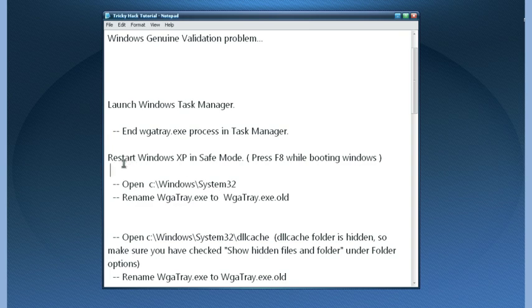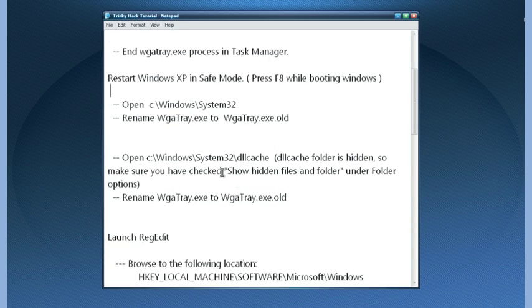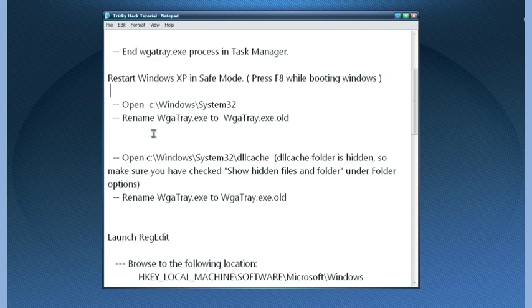After that, restart your Windows XP in safe mode. To enter safe mode, press F8 while booting. Now open up My Computer and go to System32 folder and find the wgatray.exe file.